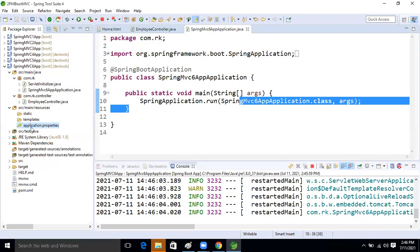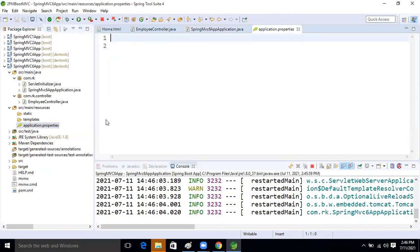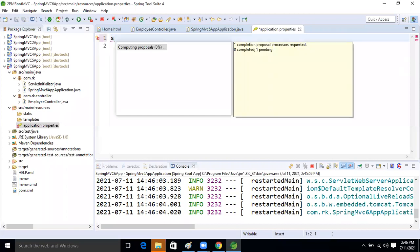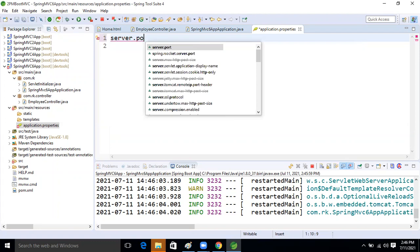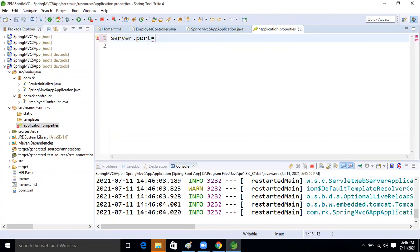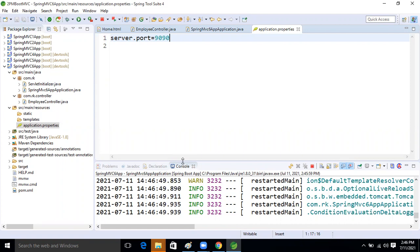Whenever we are working using a JSP page, we have need to explicitly take suffix and prefix. We can also take the port number. Let's set server.port to 9090 and save it.